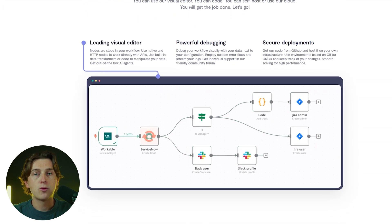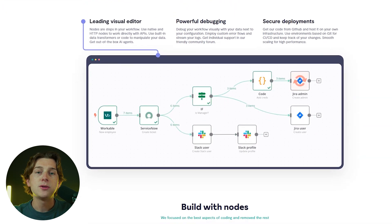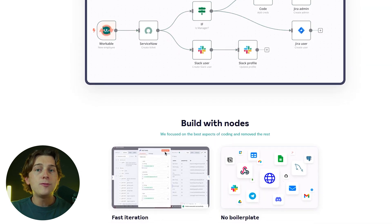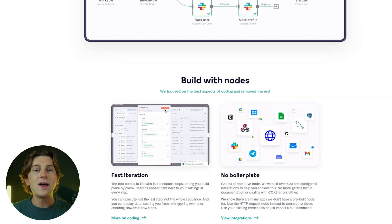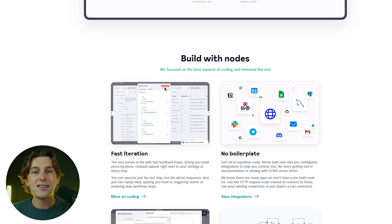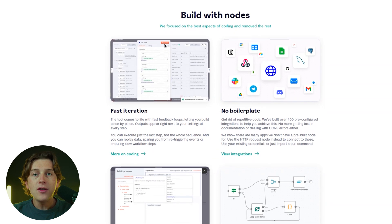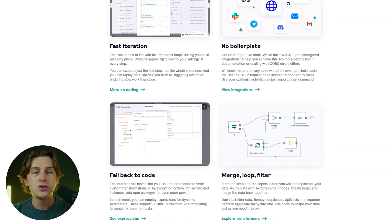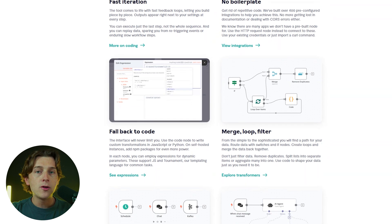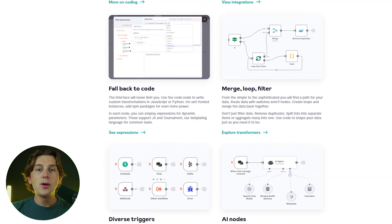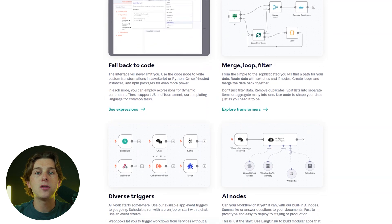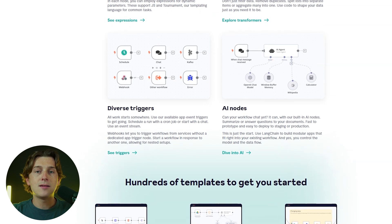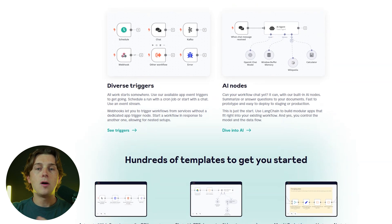N8N is an open-source workflow automation platform distributed under the Sustainable Use License, meaning you get full access to its source code without any licensing fees for the Community Edition. This gives you the freedom to customize and extend its capabilities to suit your unique needs — whether you're looking to connect your favorite apps, build custom automations, or experiment with AI workflows.